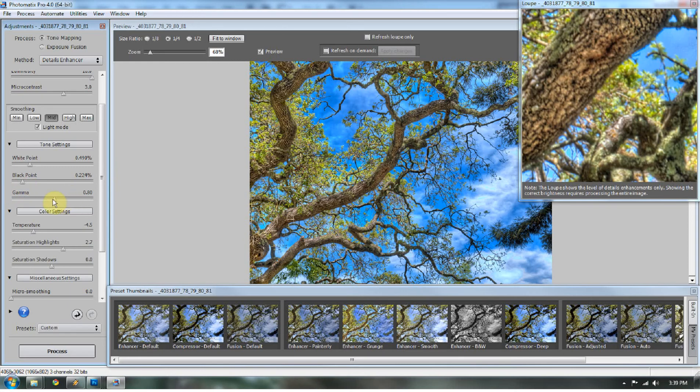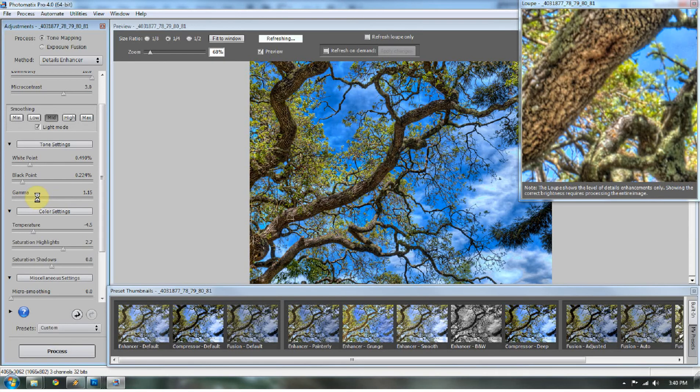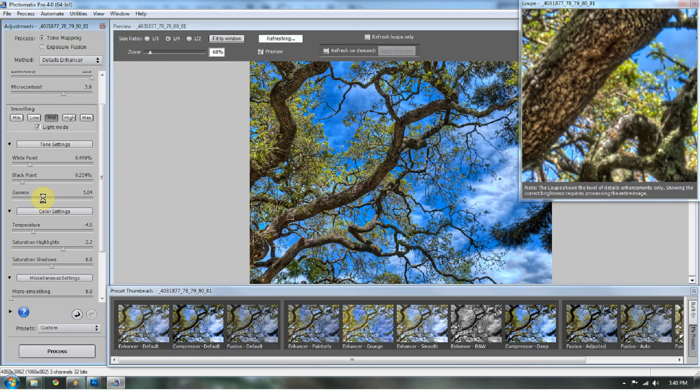Gamma. We'll keep that right about there. That looks good.